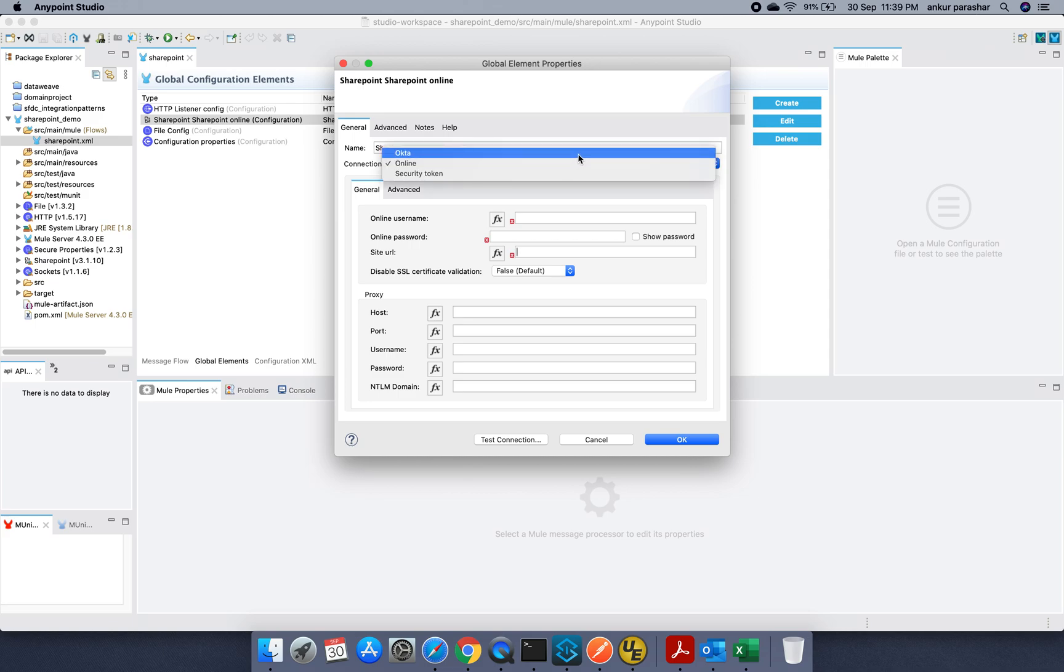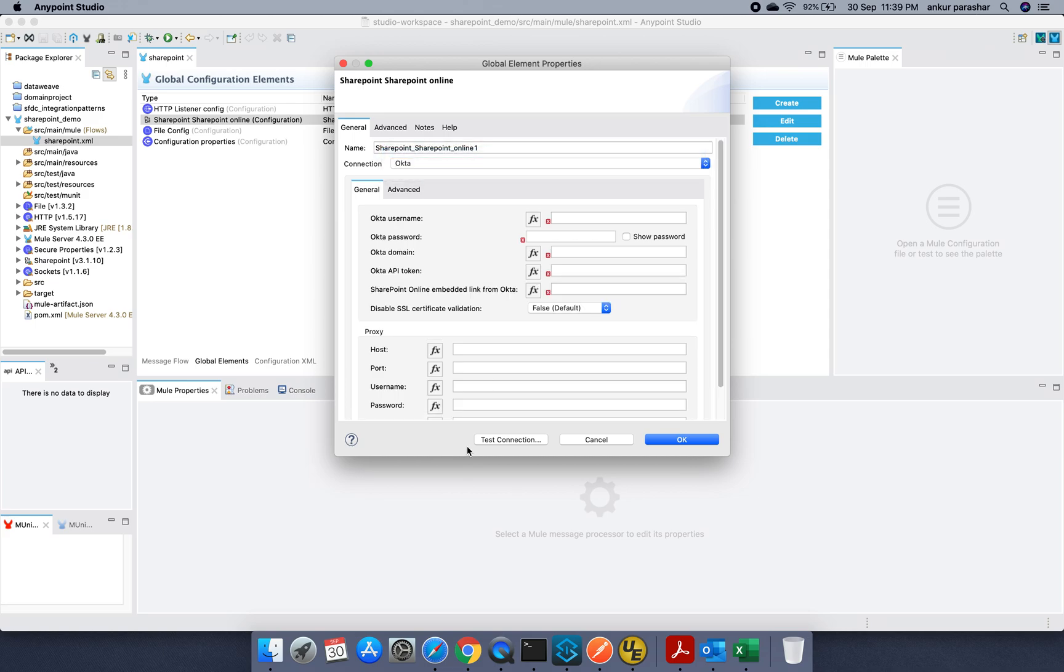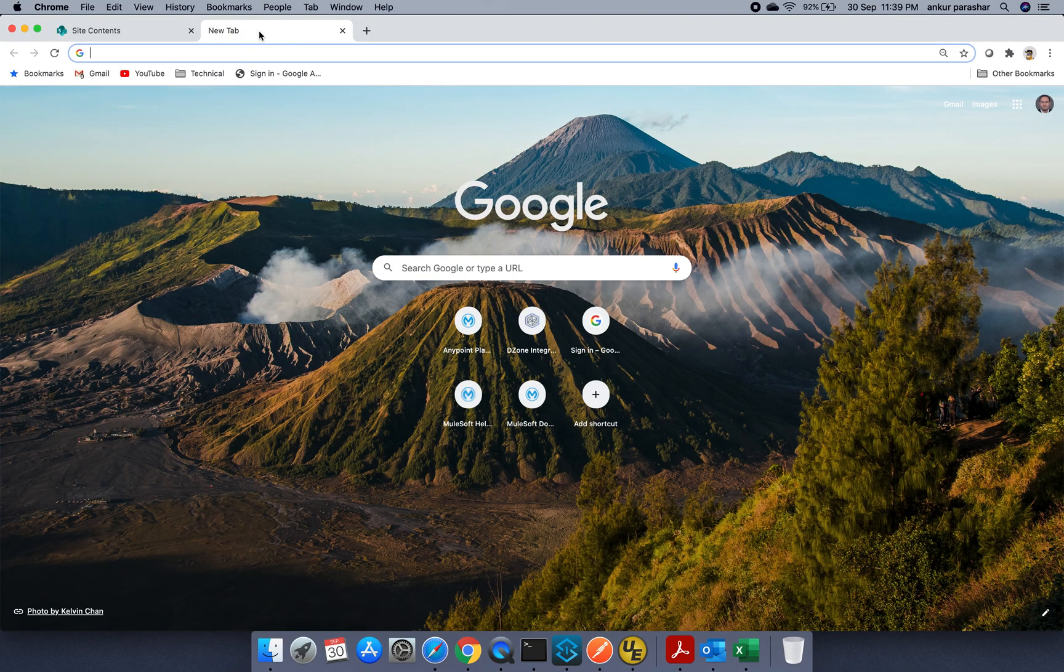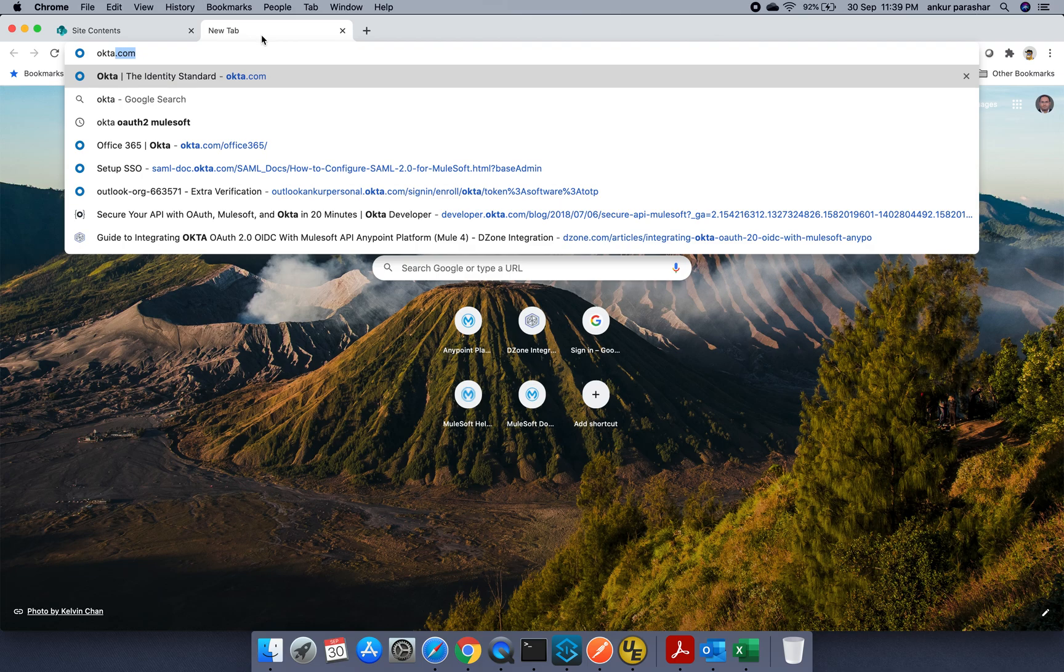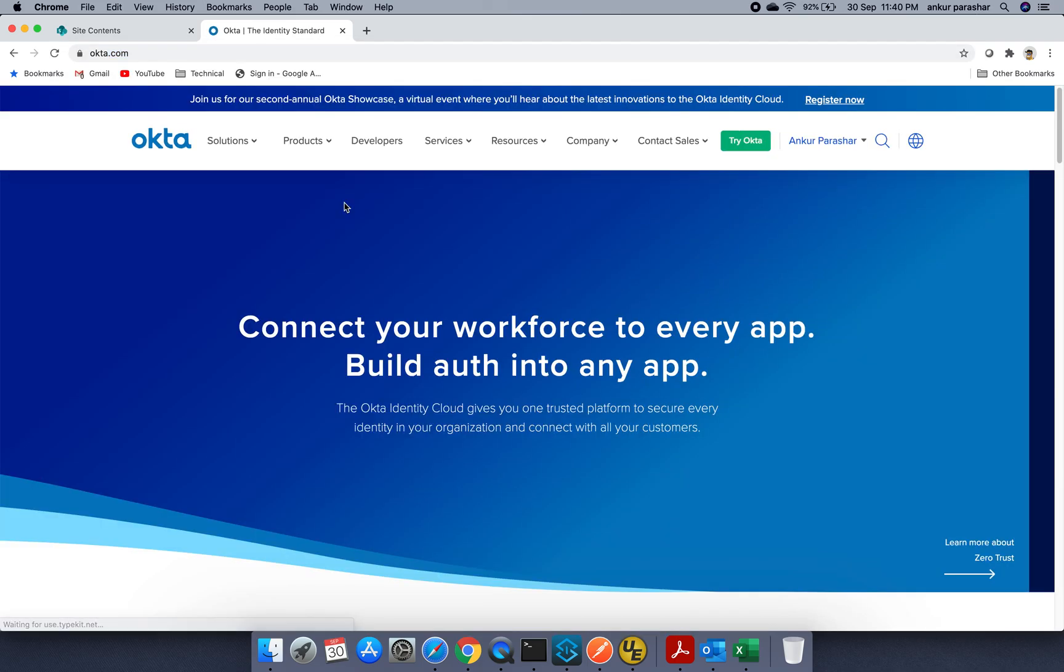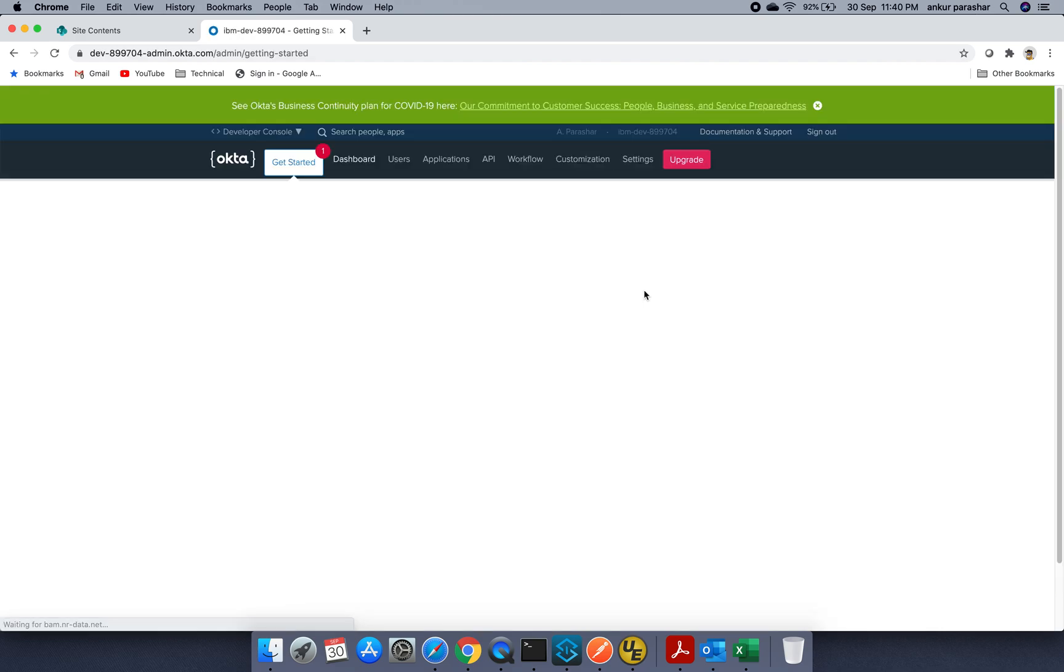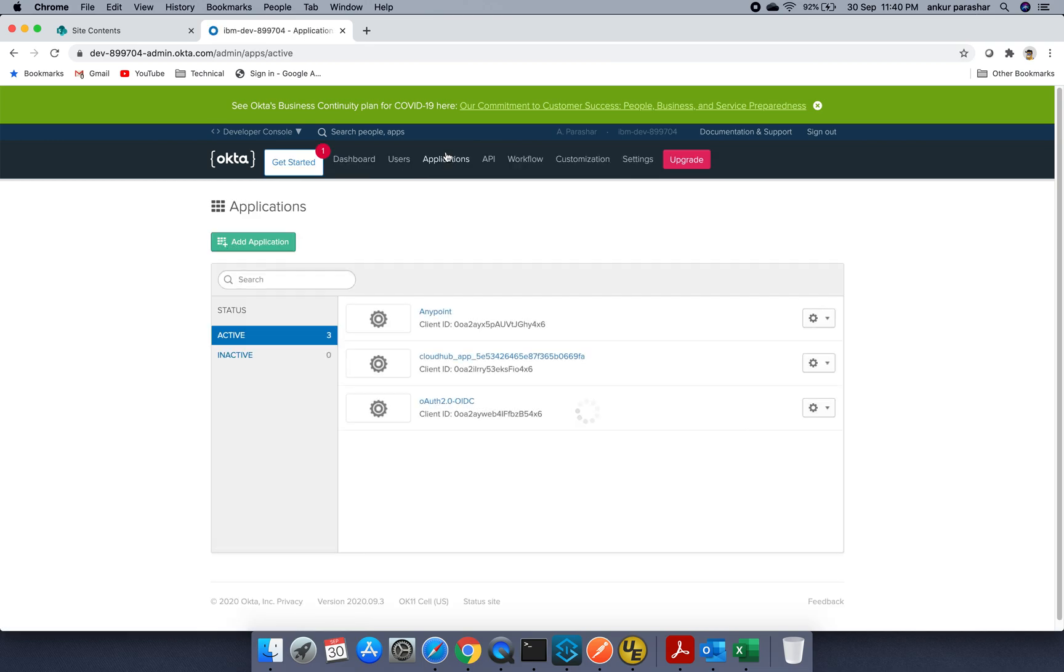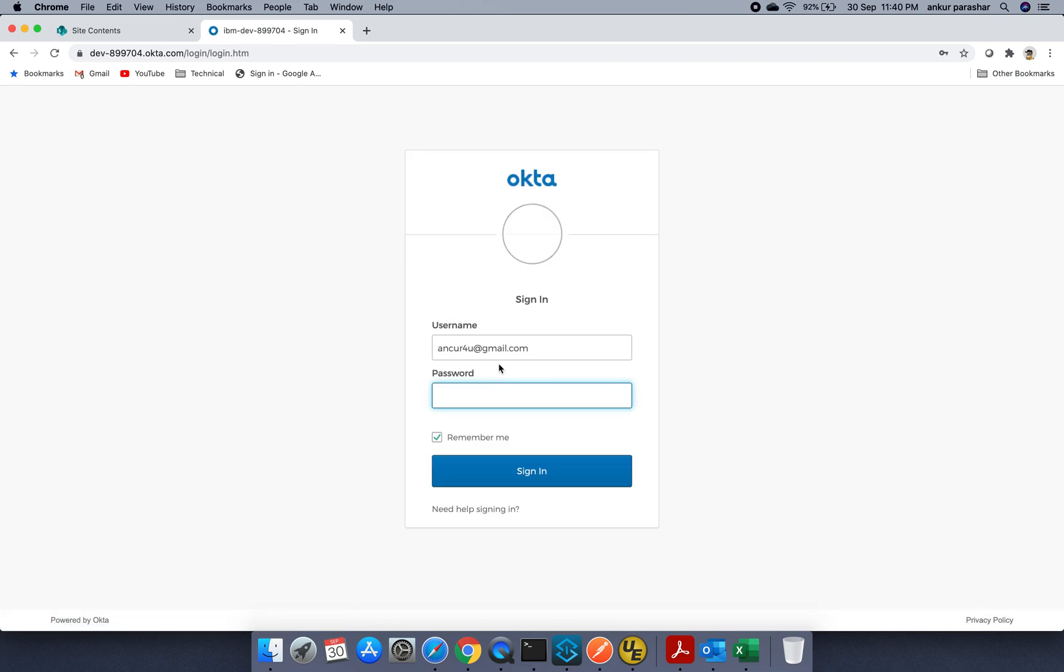So in order to use Okta, you have to just login to the Okta account. Let me try to do that. Let's give it a try. Reason being, in order to integrate Okta with the O365, it asks for many other details as well. So give me a moment guys.